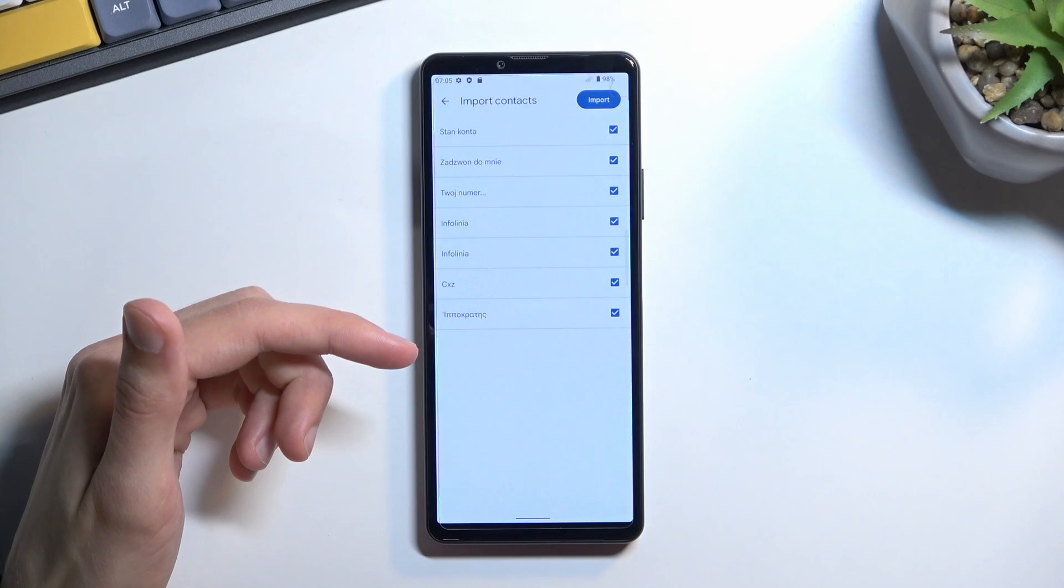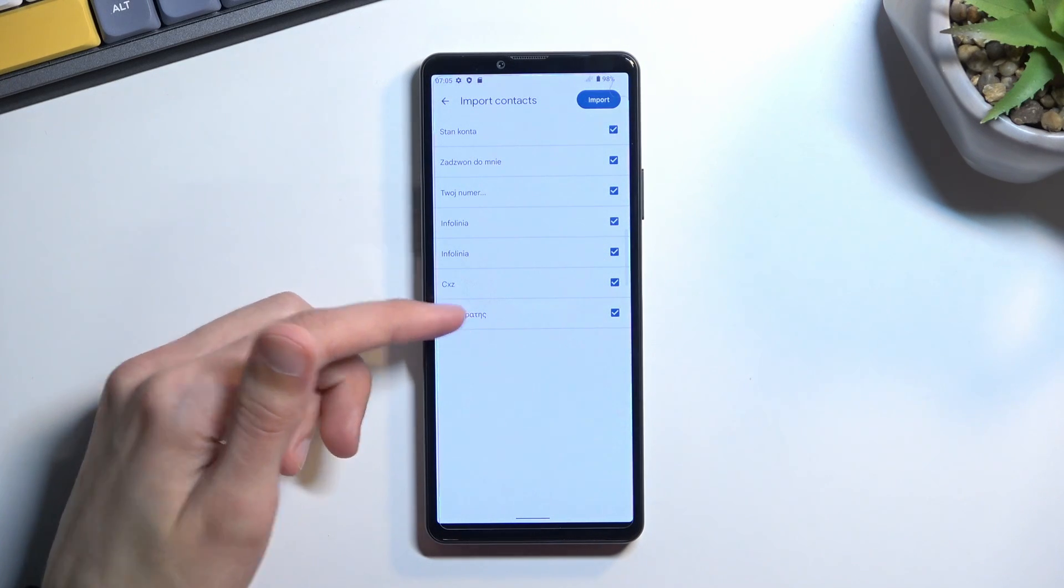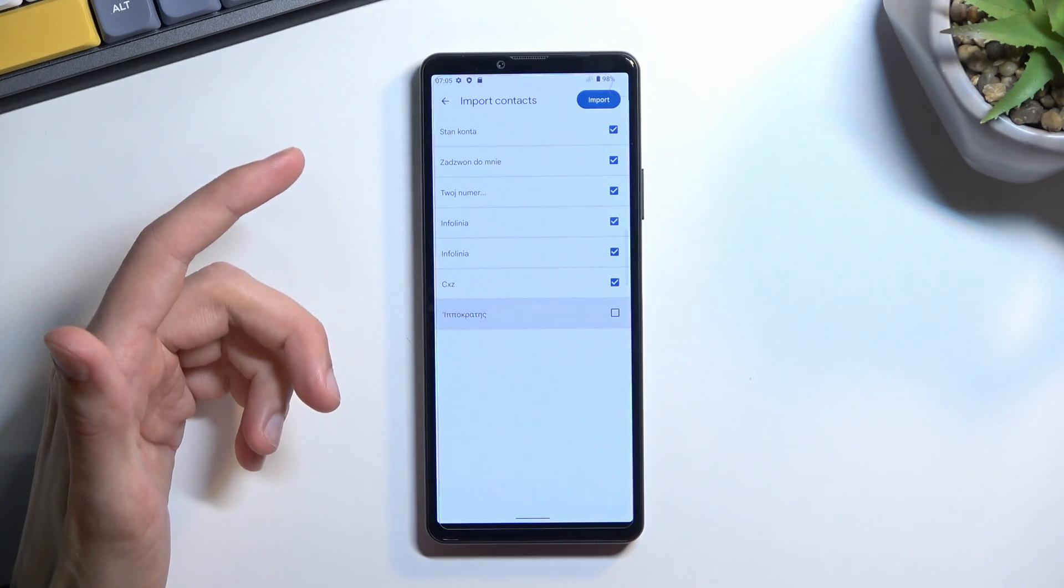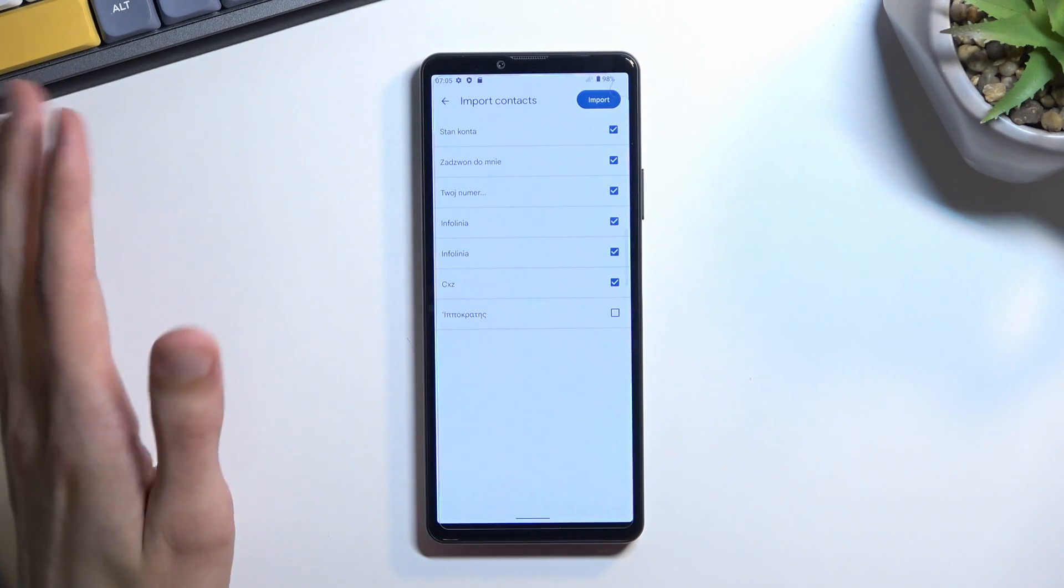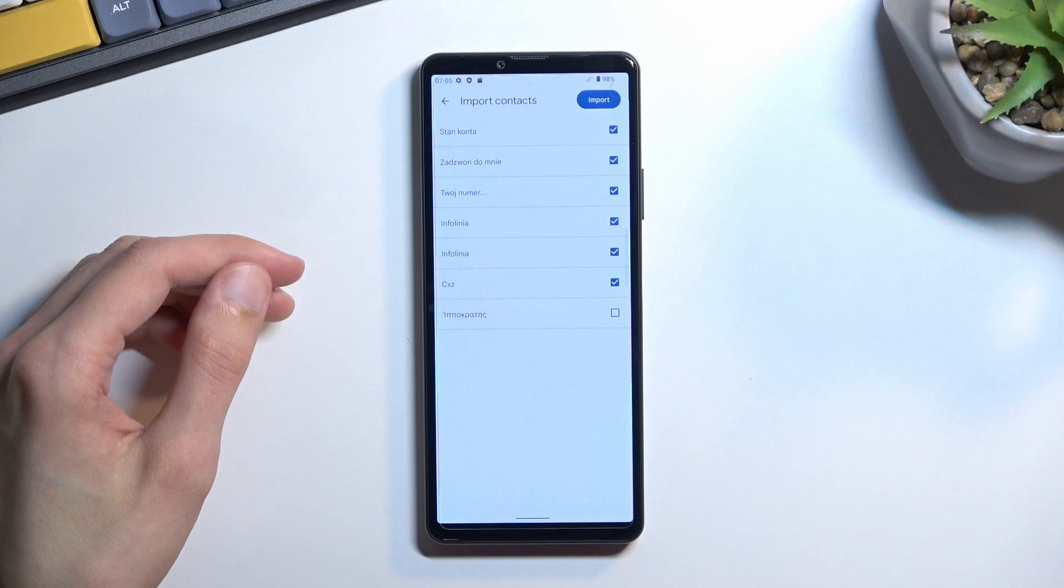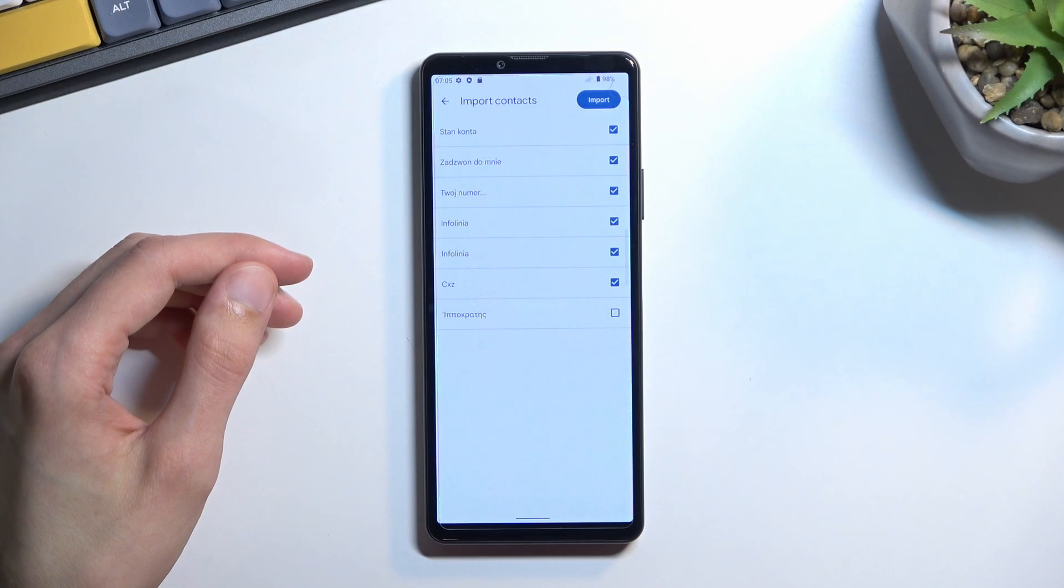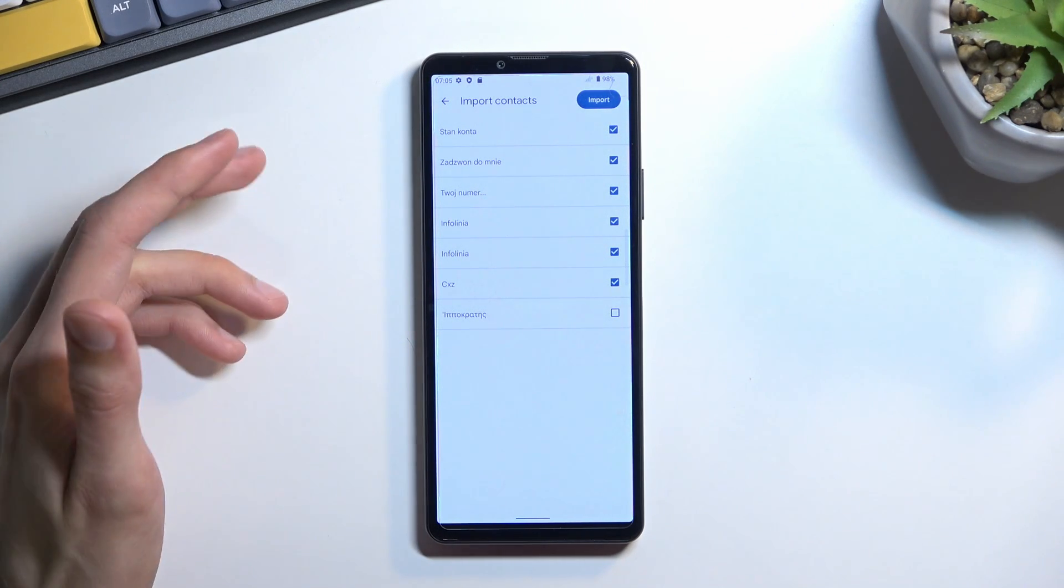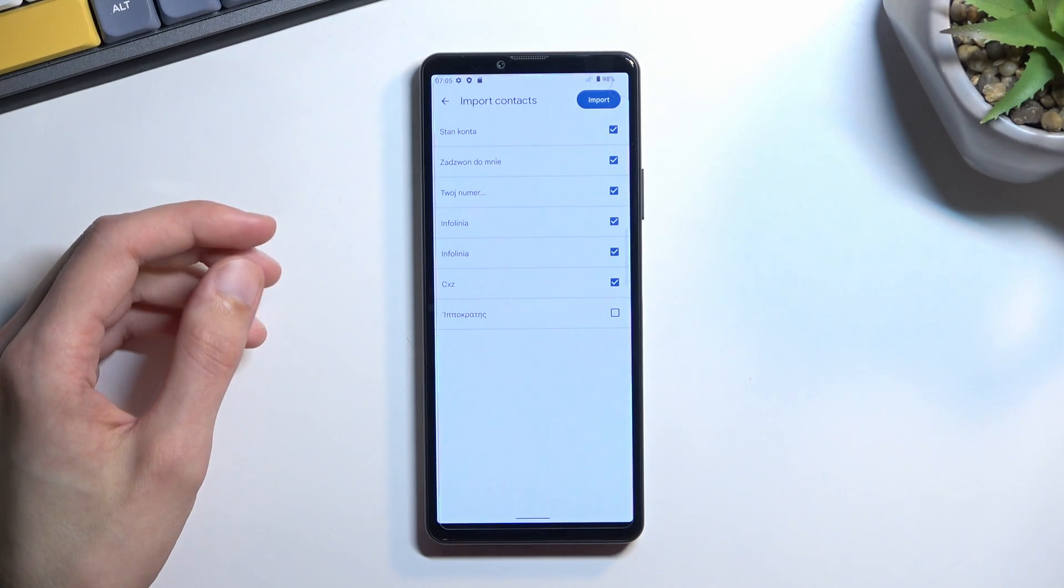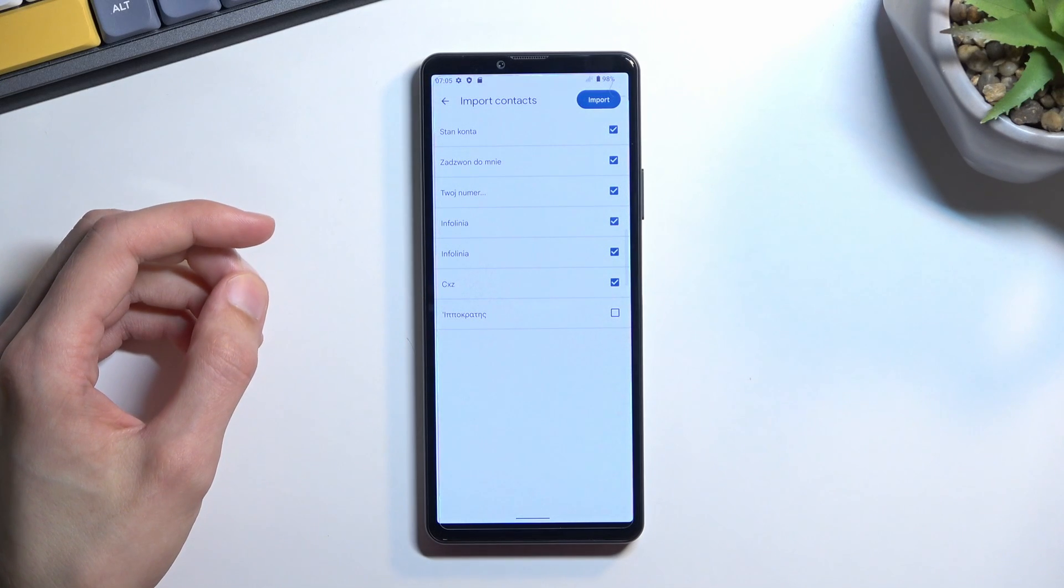If you see some contacts that are deselected and grayed out, that's fine. Those contacts have already been imported to your phone, so the device is preventing you from duplicating them.